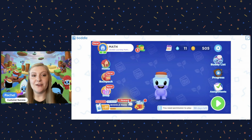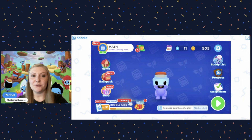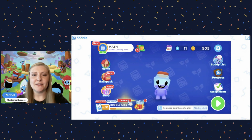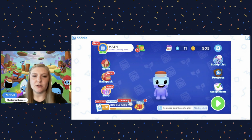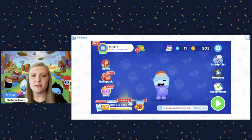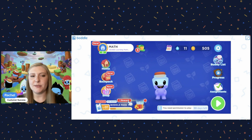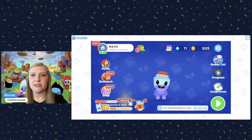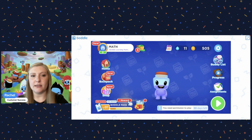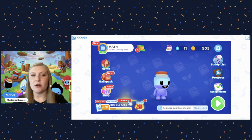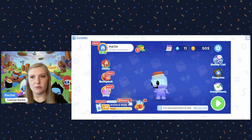We have now fast forwarded through the whole tutorial. We're back to the student's home screen. You'll see that the 30 days to play notice is still there, because this student is still not linked to a parent or a teacher account.